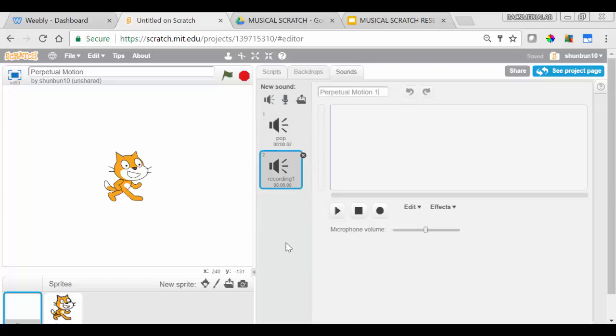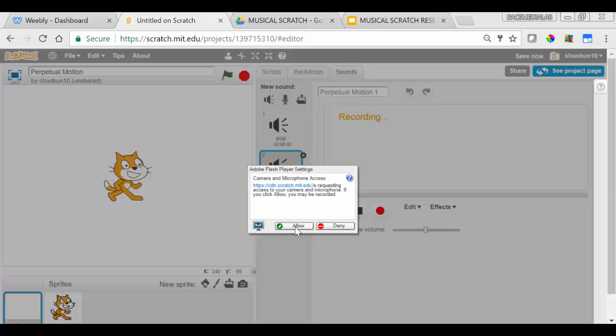You can choose whatever you want to name yours. Are you ready to record? You may have to enable the recording by pressing Allow.